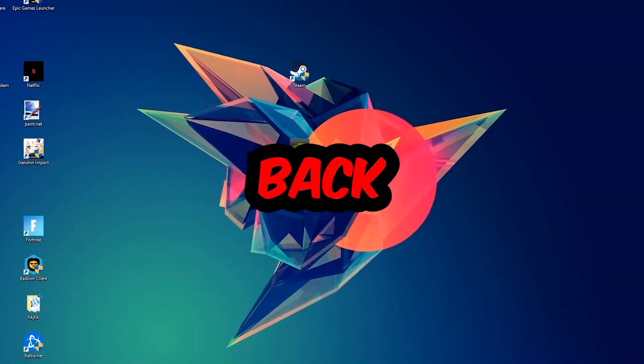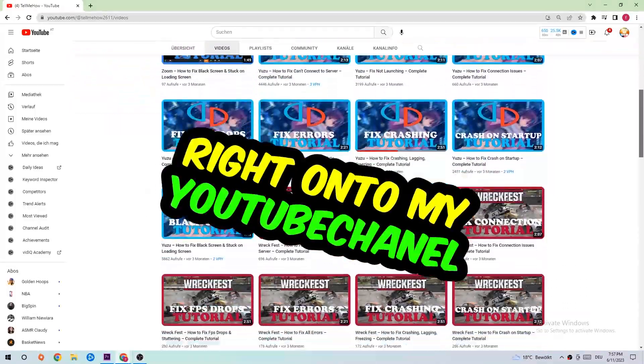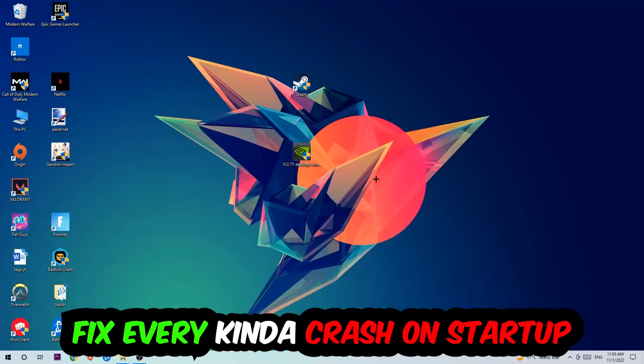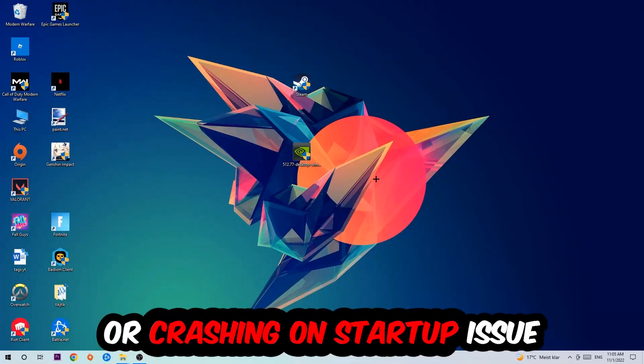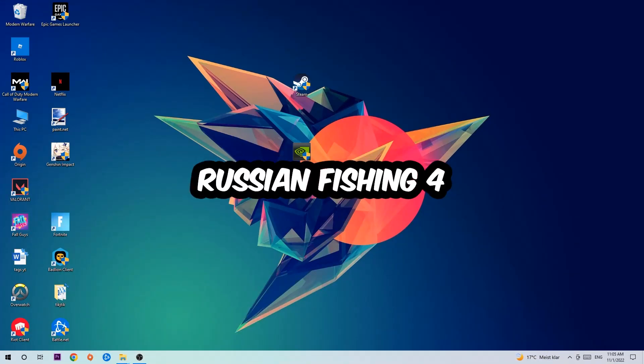What's up guys and welcome back to another video on my YouTube channel. Today I'm going to tell you how to fix every kind of crash on startup issue you're having with Russian Fishing 4.